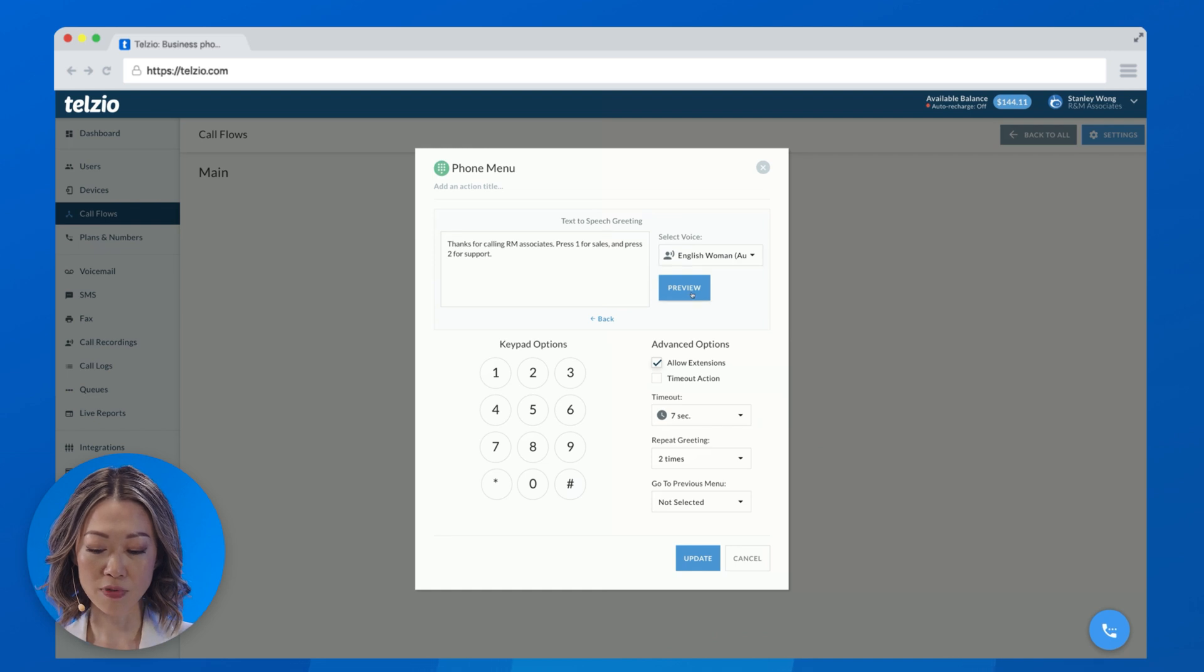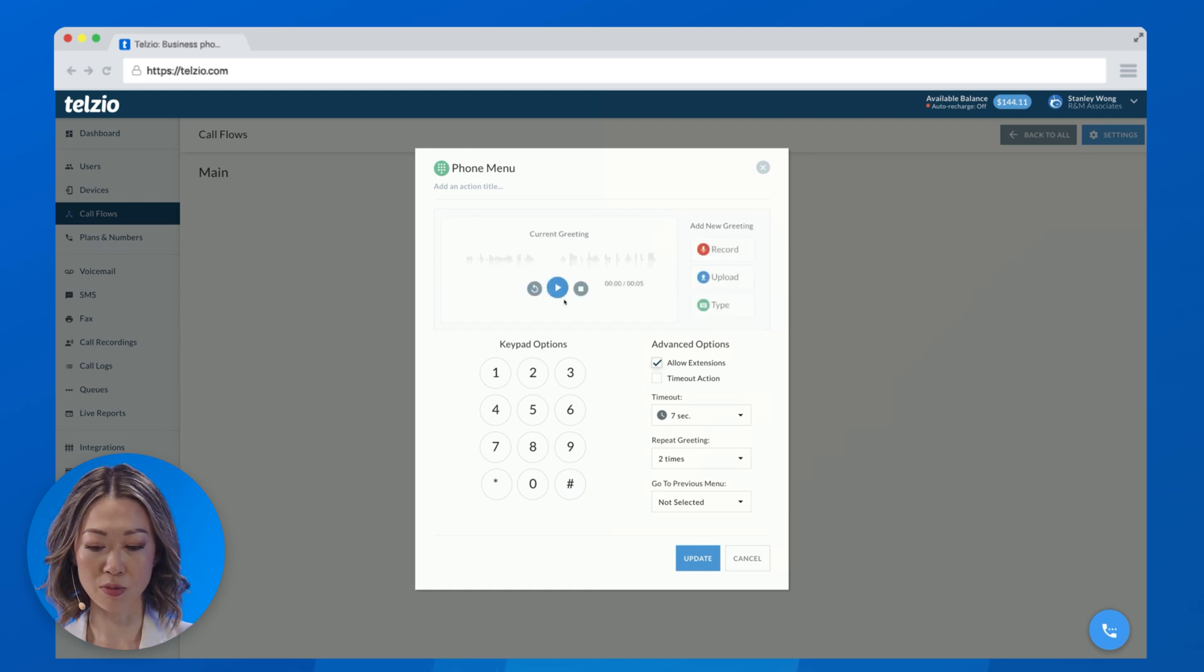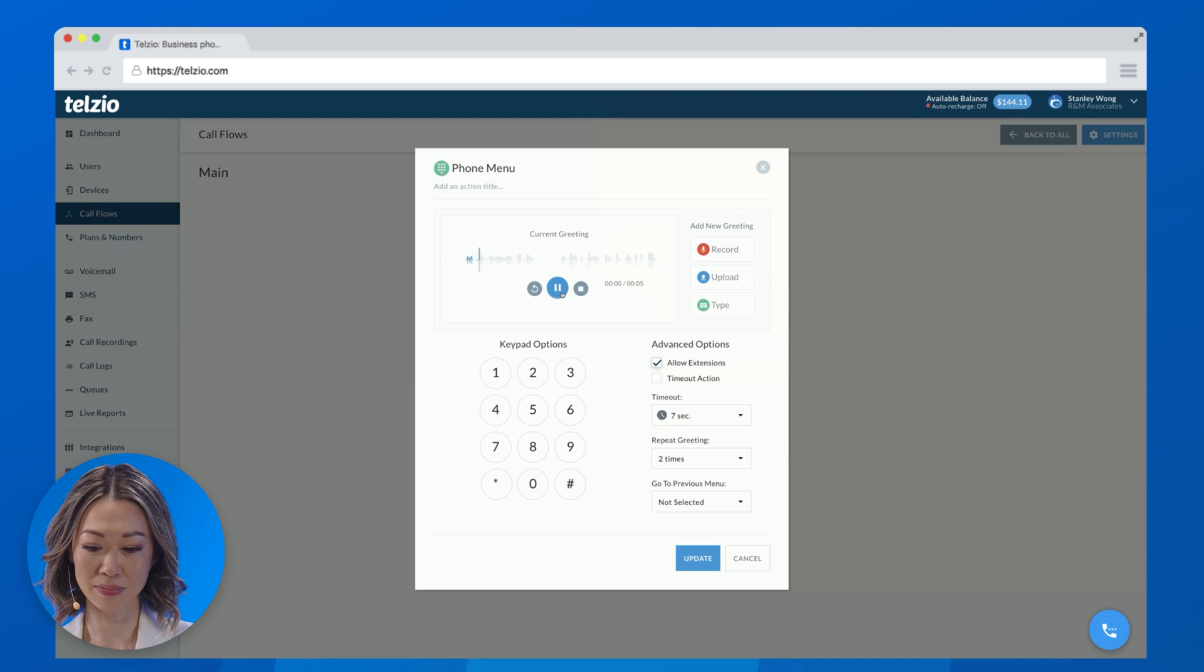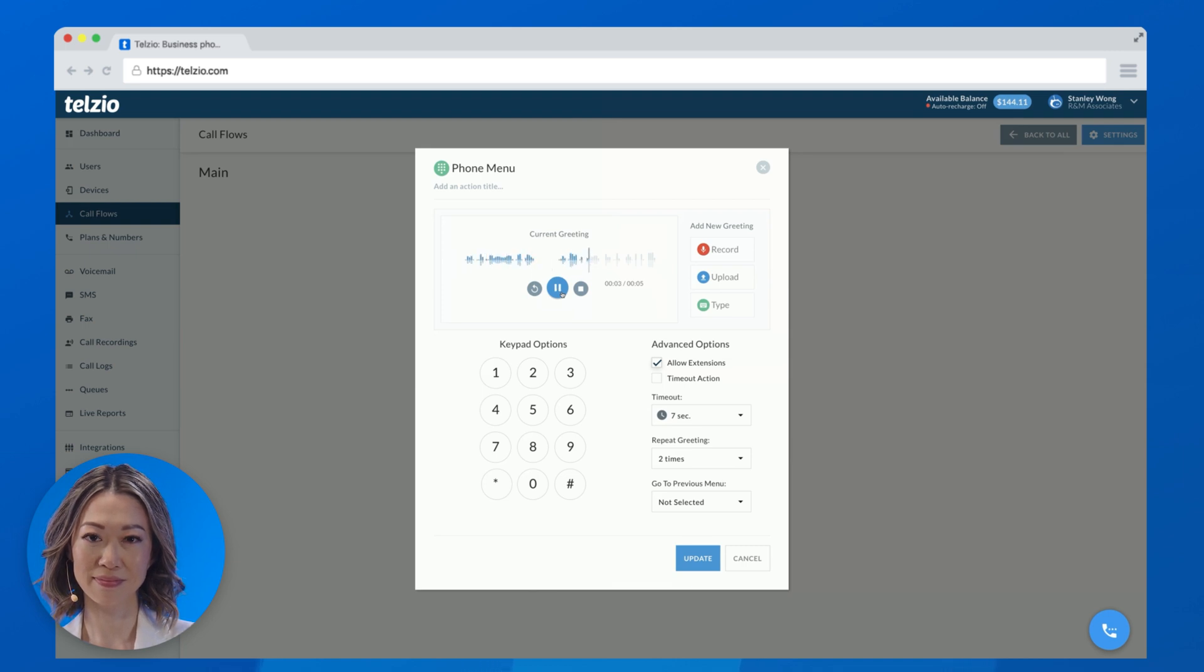Click Preview and Play to hear what it sounds like. Thanks for calling RM Associates. Press 1 for sales, and press 2 for support.